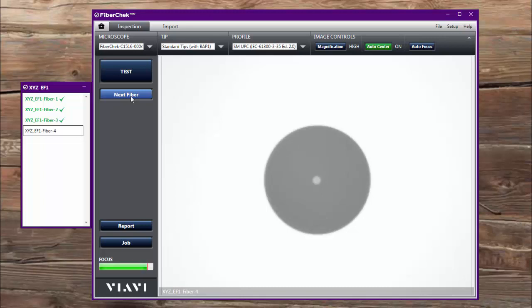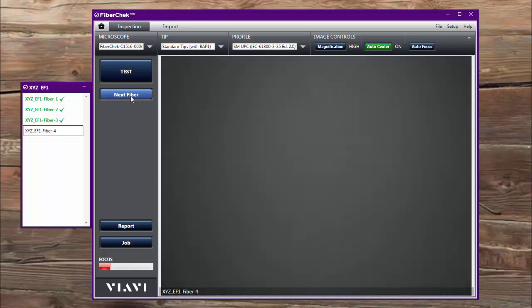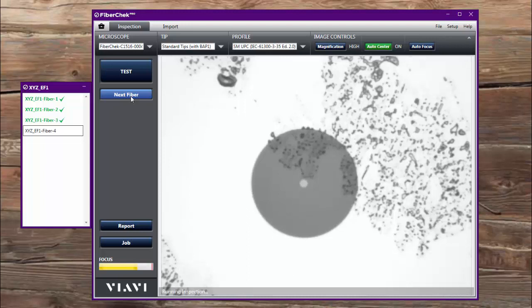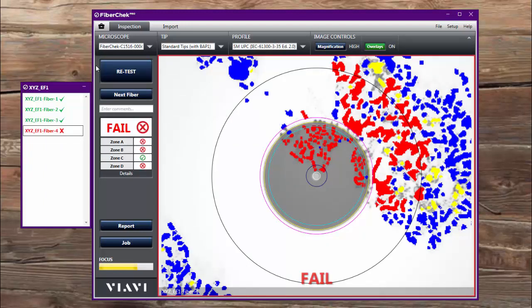And let's say that this particular one was contaminated. So I'm going to go ahead and check this one here. Yeah, that doesn't look very good at all. And it ran a test and that doesn't look good.